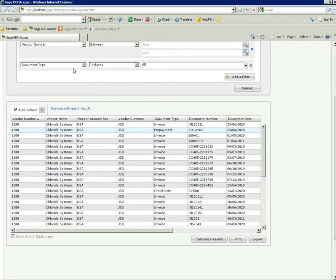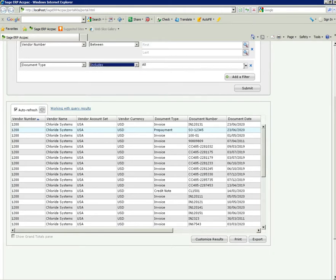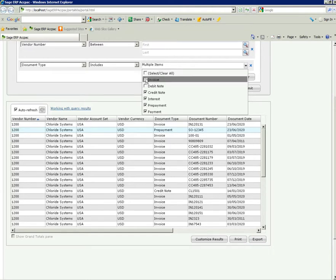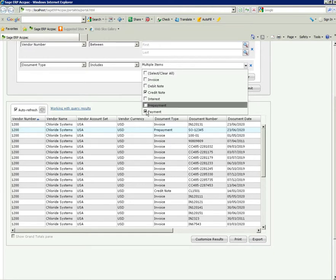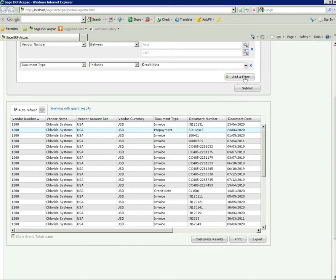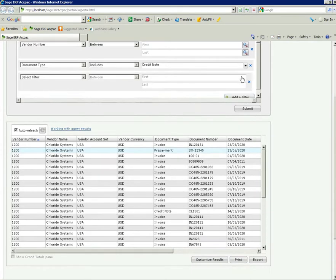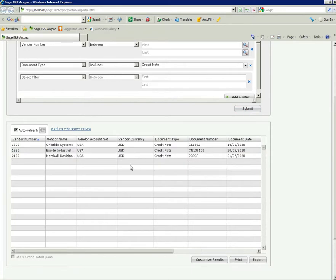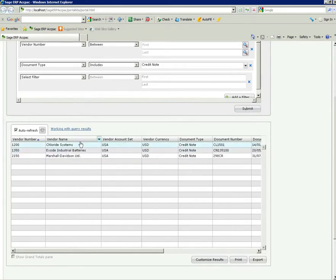I've done a query here basically on all vendor numbers by document type. That's quite a lengthy query. But if I choose here document type includes, and say for example I only want to show any credit notes, just untick the other document items, add that filter and submit that query. This will show me now only the credit notes that are sitting in my system.